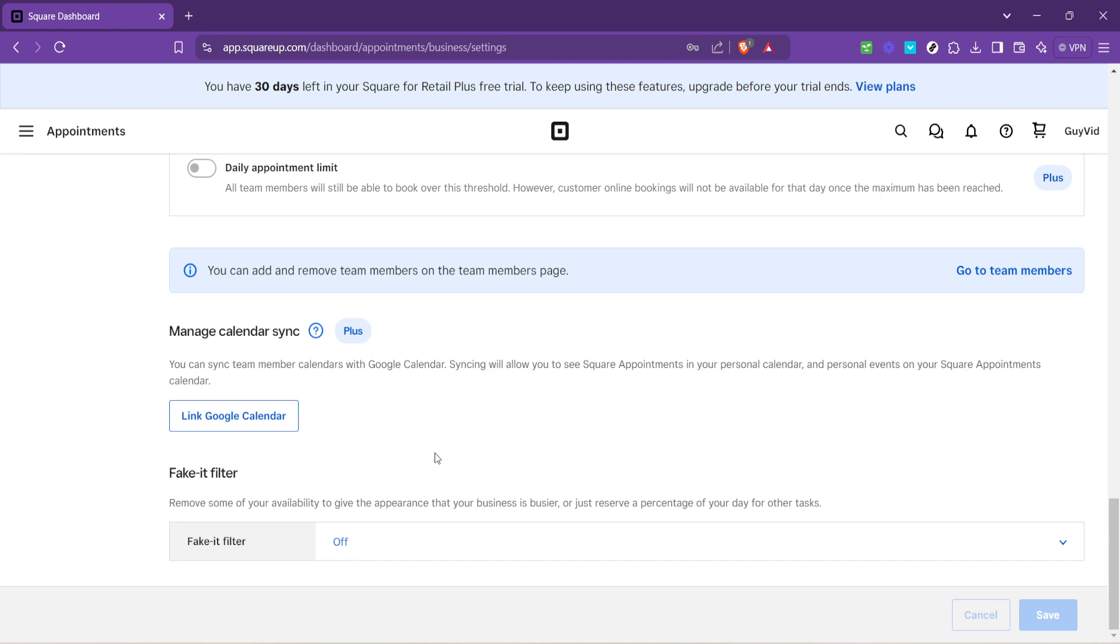Remember that any changes you make in one platform will reflect in the other. So manage your appointments with the confidence that comes from knowing everything is up to date. Adjusting settings, rescheduling appointments or even cancelling them will update across both platforms, making your life and your client's experience smoother.